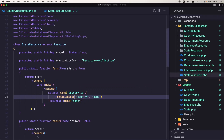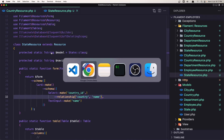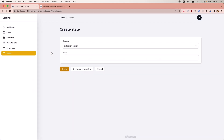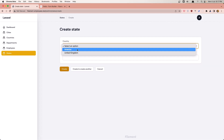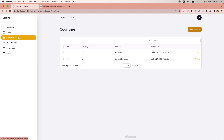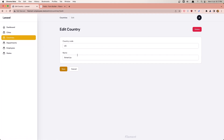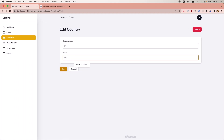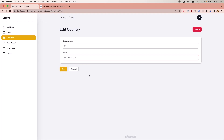Close and go back, refresh. Here we have the country, we can change and choose the country. Let's go to the country - when we have America, let's say United States. Save.